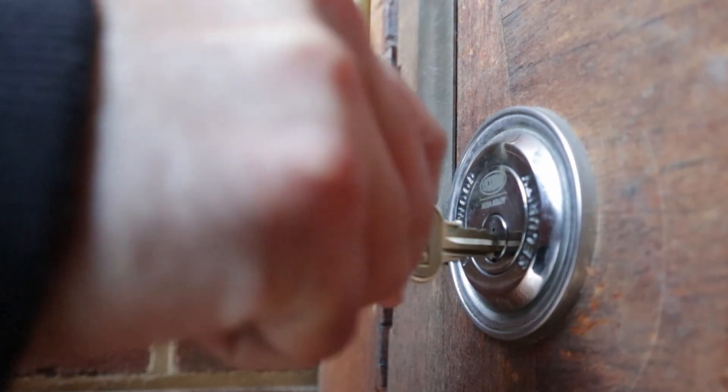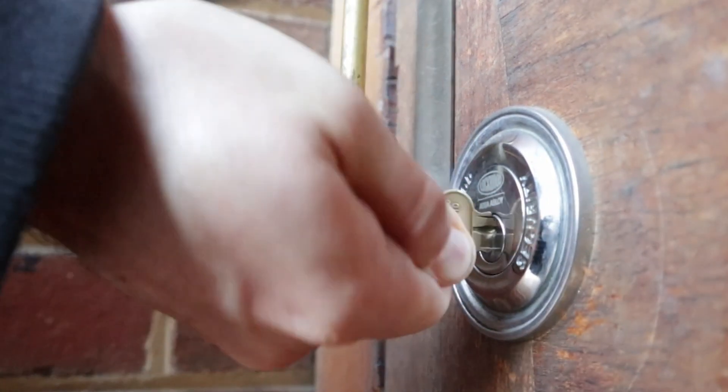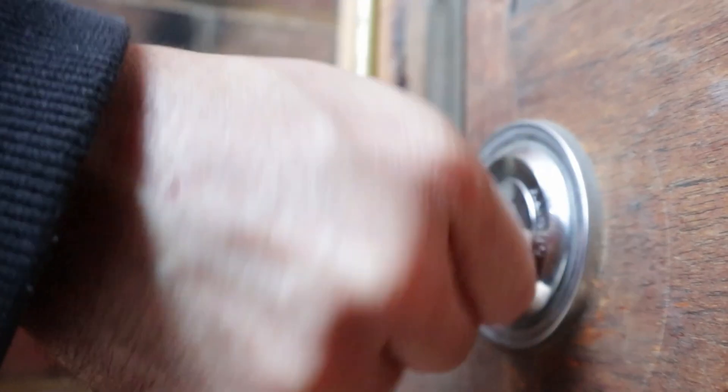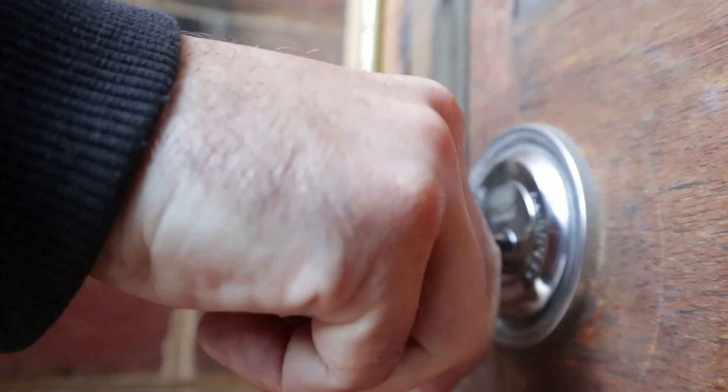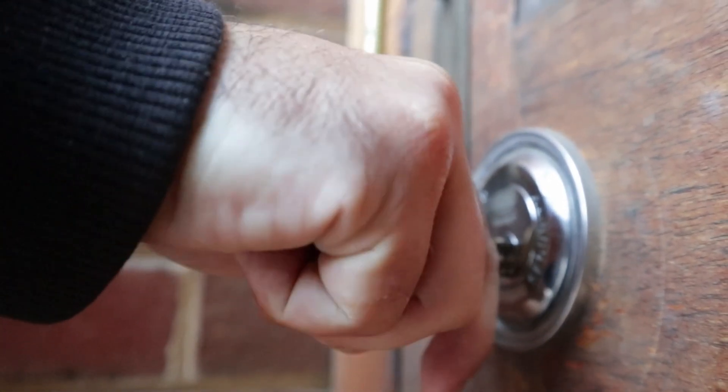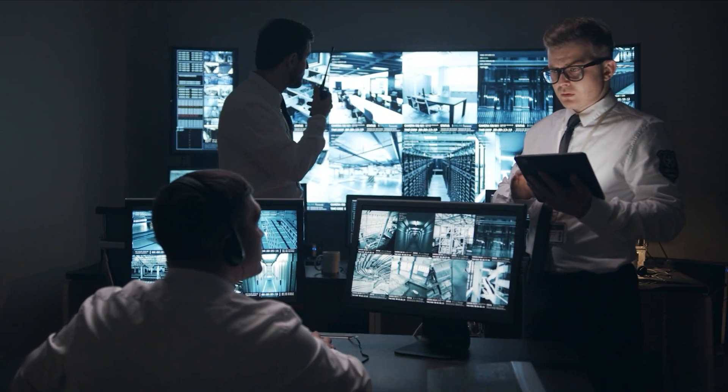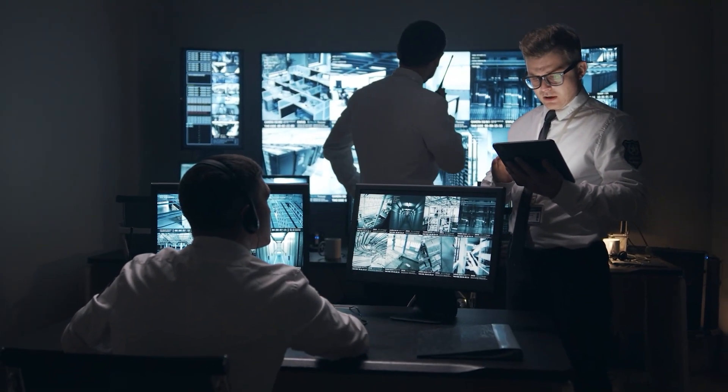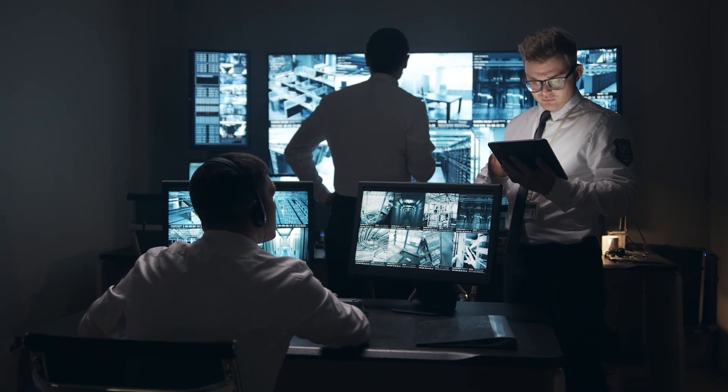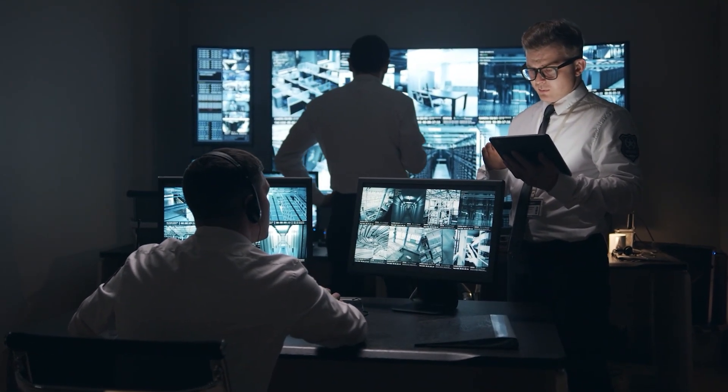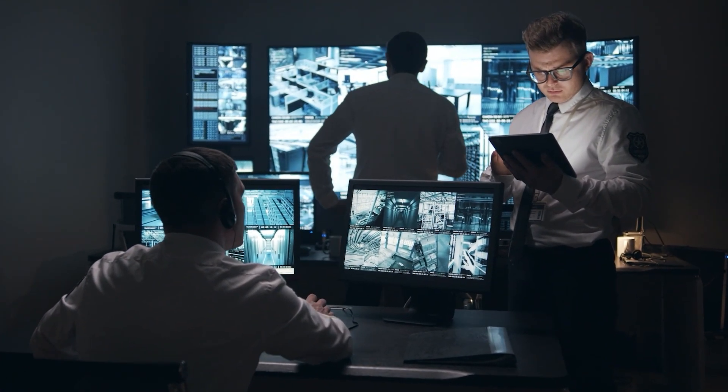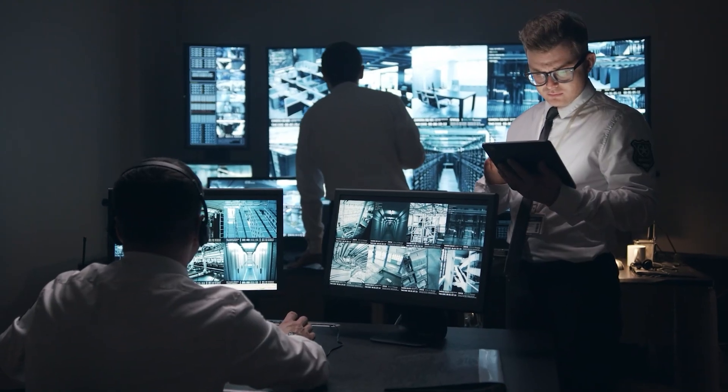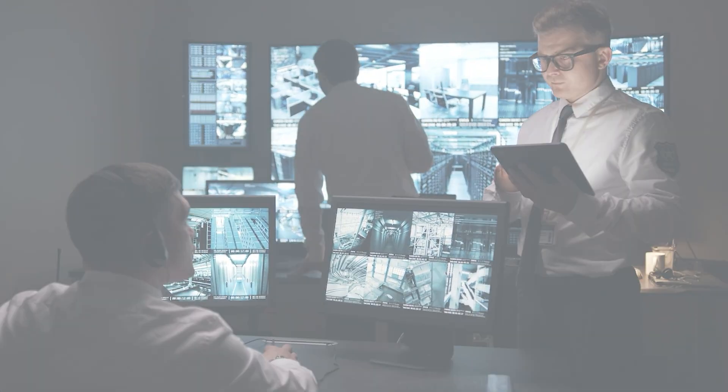First off, you should know that Keeper is known for its robust security measures to keep your passwords and sensitive information safe. They use strong encryption to scramble your data, making it nearly impossible for anyone to read it without the proper decryption key, which only you have.